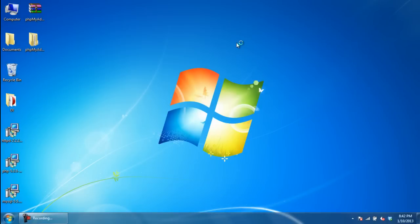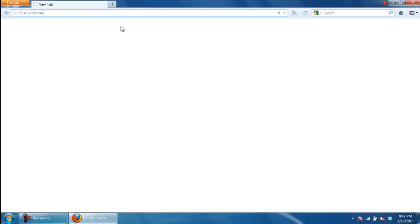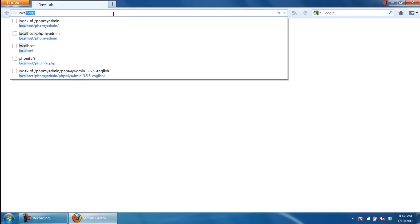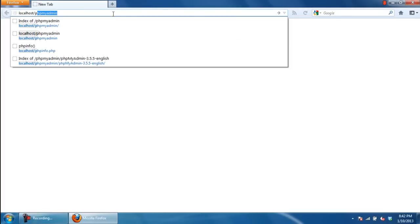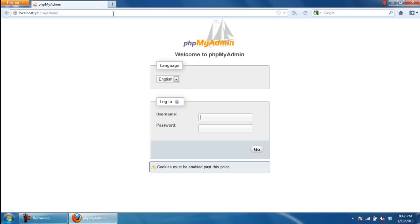Now open up the browser and log on to localhost/phpMyAdmin. Now you can see that phpMyAdmin opens up properly configured with MySQL. Now you can log in with your username and password and enter the dashboard.